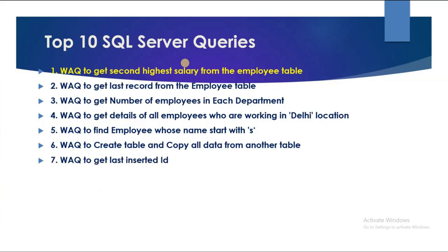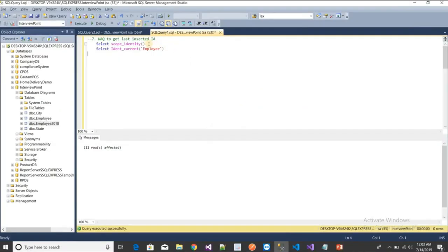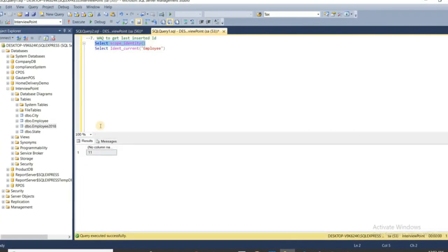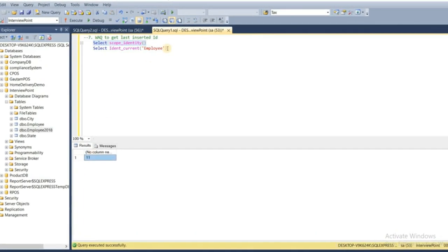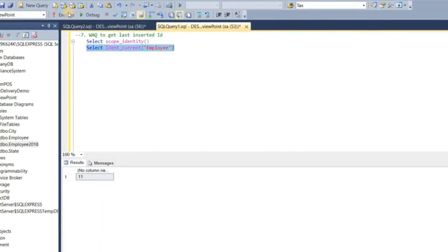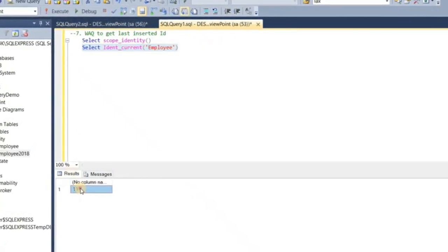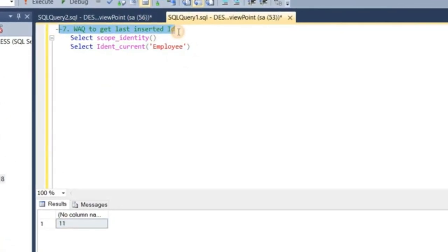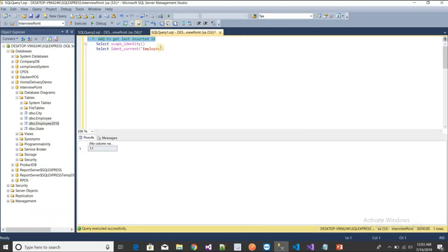The seventh query is: write a query to get the last inserted ID. There are two ways to find it. I'll use SELECT SCOPE_IDENTITY(), which is a built-in SQL Server function. The result is 11. You can also specify the table name and get the same output. Many candidates cannot answer this question.